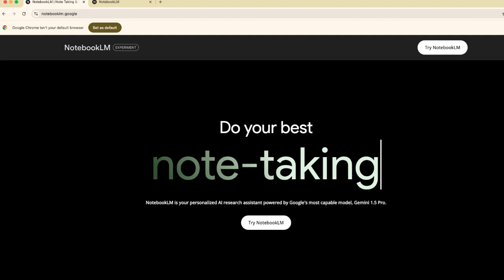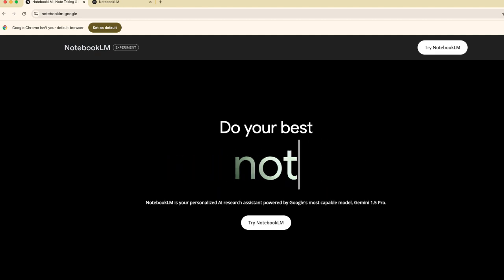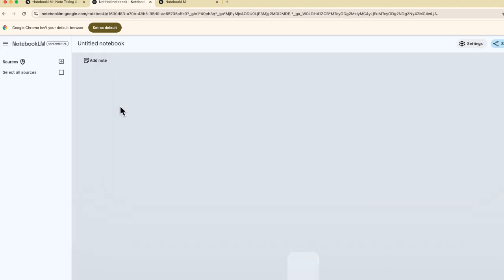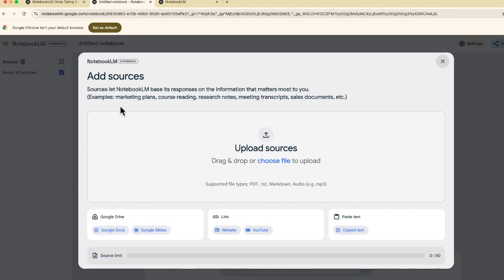Once you're inside Notebook.LM, select this button that says try, and we are going to create our own notebook.